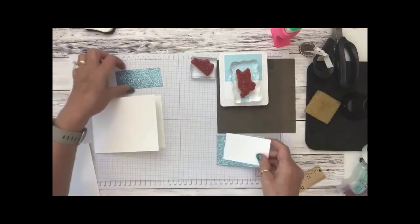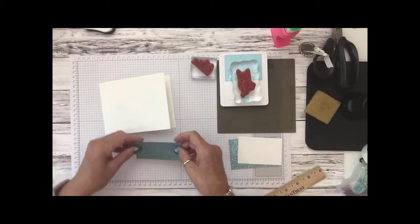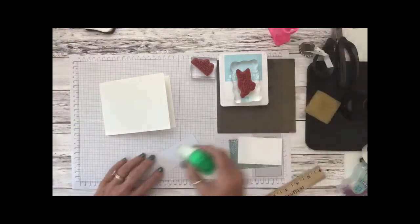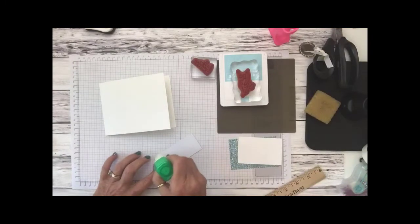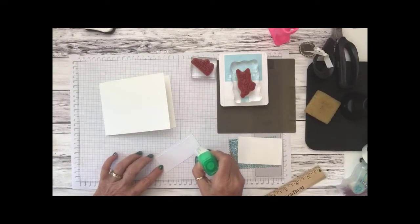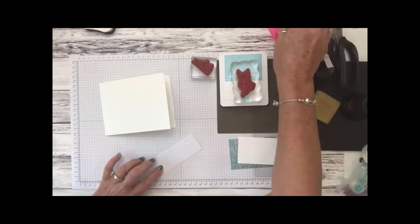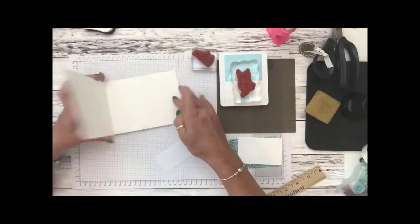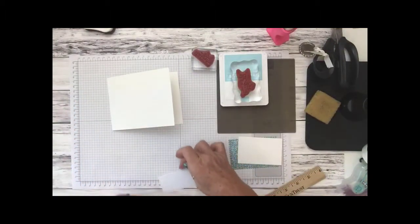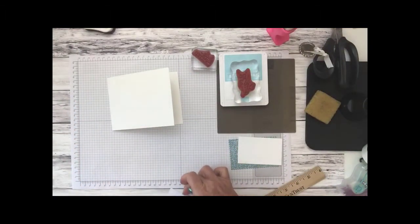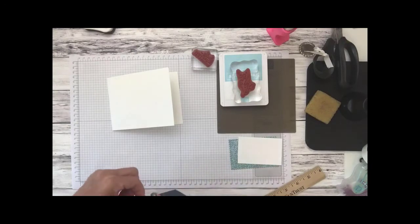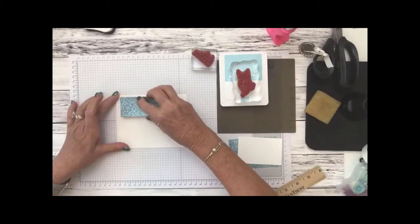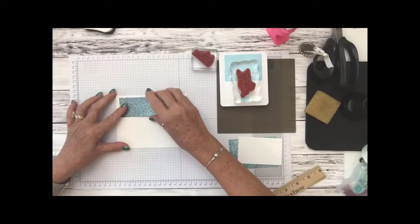Let's go ahead and attach this balmy blue. We're going to attach this directly to the thick whisper white base and we're going to do this in the long version where it opens up like that and that gives us a little bit more width for this design. So we're going to place this up here in the top left corner.